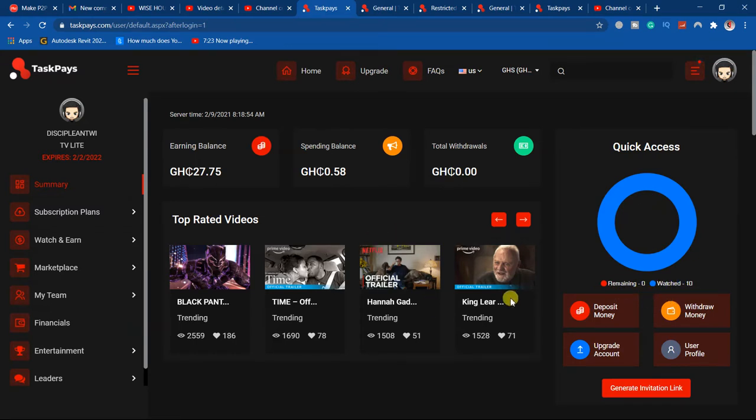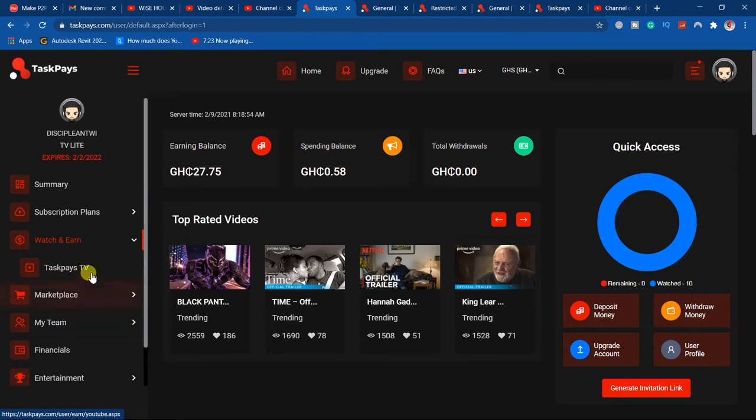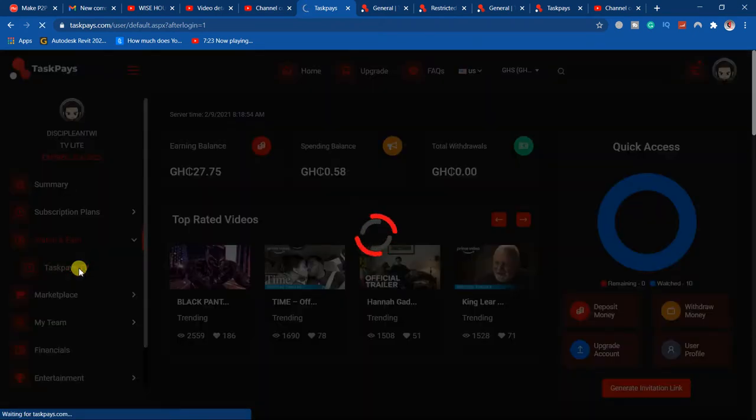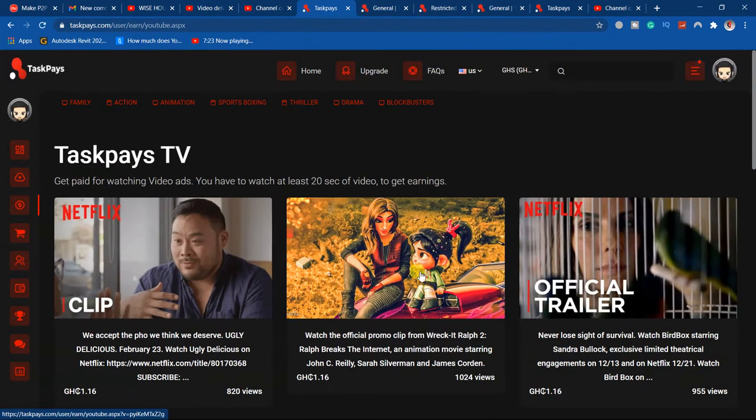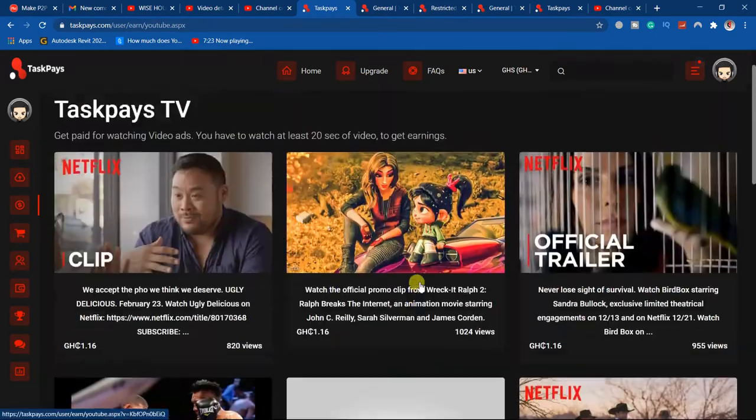When you log into your dashboard, come to watch and earn. Okay, when you come to watch and earn, you go to task page TV. So just click on it. When you click on it, it will bring you to the various actual videos.